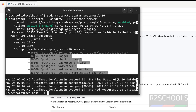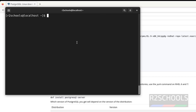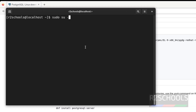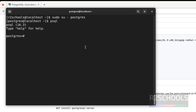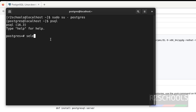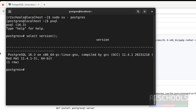Now let us connect to the PostgreSQL server. Run: sudo su - postgres, then type psql. Note this is the psql client version. Let us verify the PostgreSQL server version by running: select version(); — we have installed PostgreSQL 16.